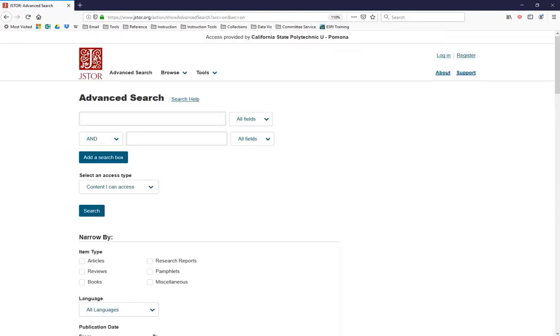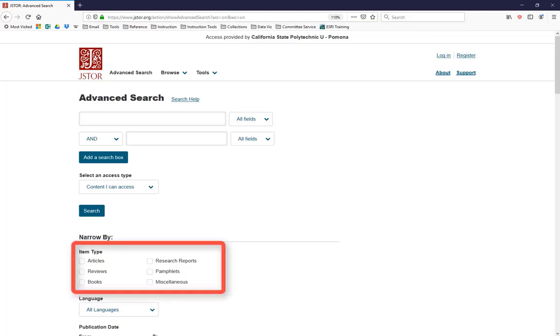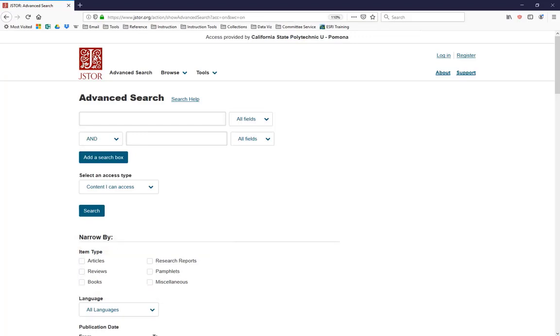Before you input your keywords, you should check off a few of these limiters. The first limiter I want you to notice is the Item Type limiter. This limiter filters your results by the type of material being presented, so you can limit your results to journal articles, book reviews, e-books, pamphlets, etc. This limiter is crucial to helping you get a manageable set of search results because JSTOR is notorious for burying you in book reviews. How do you avoid that? By telling JSTOR right at the beginning that the only thing you're interested in are articles. And you do this by checking off the Articles box right here.